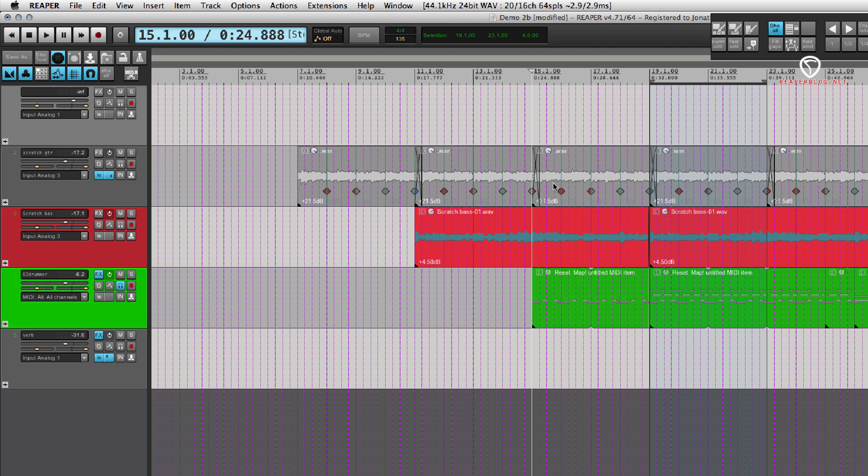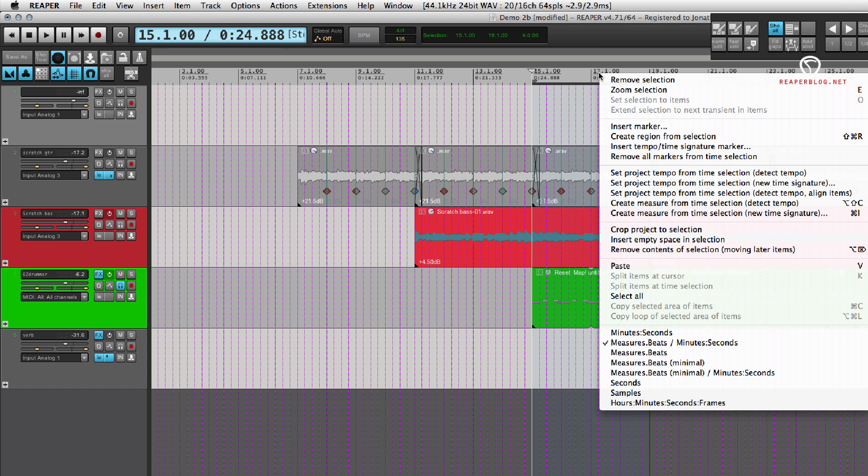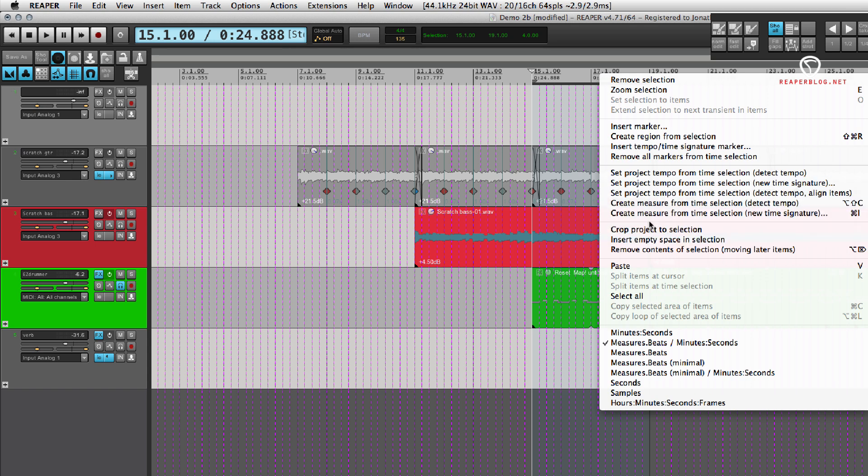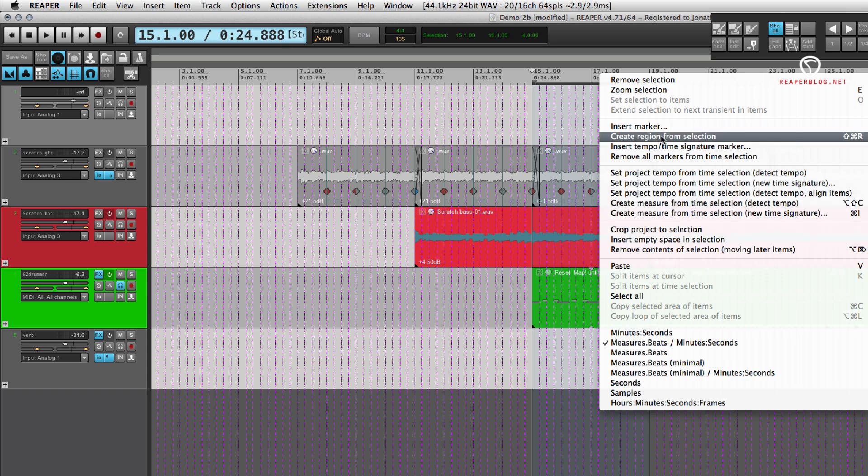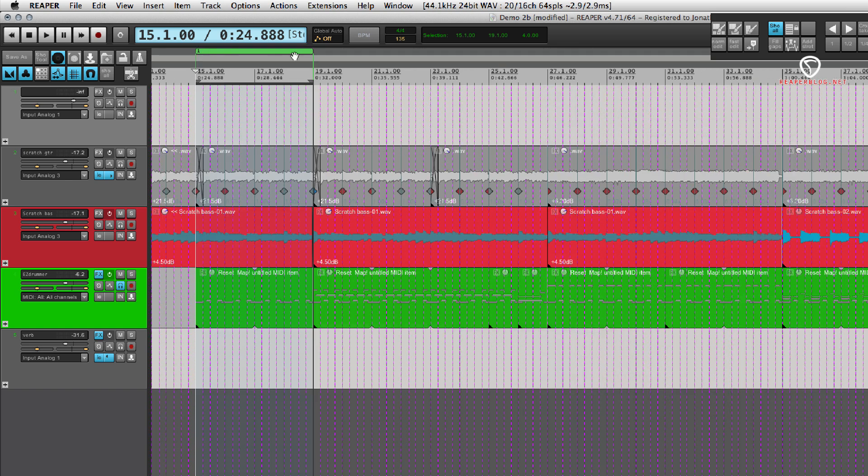and then let's duplicate this section. One of the easiest ways to do that is to make a selection. Right-click and choose create region from selection. And you get this green bar at the top. The color may be different depending on the theme you're using.